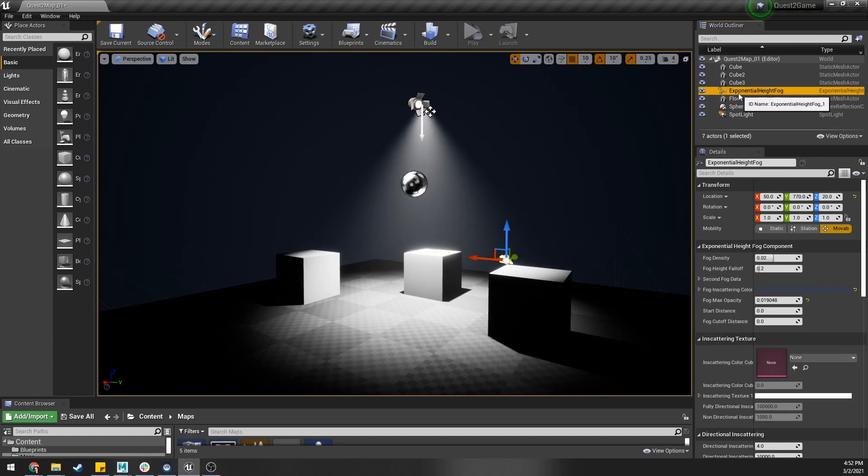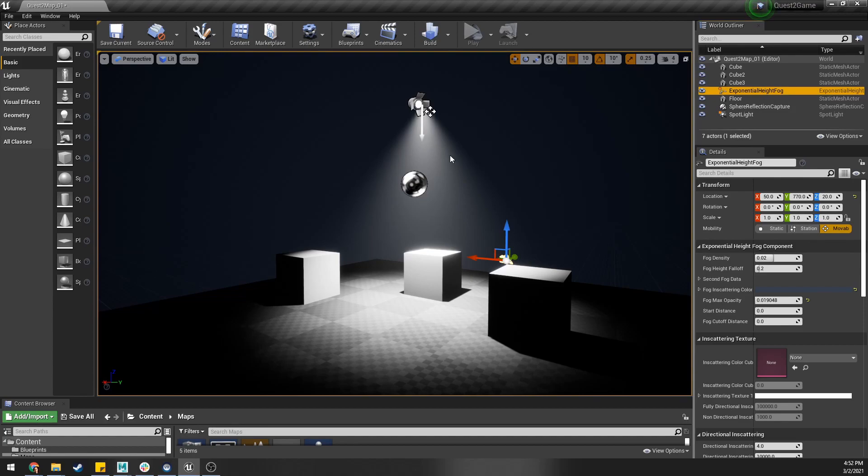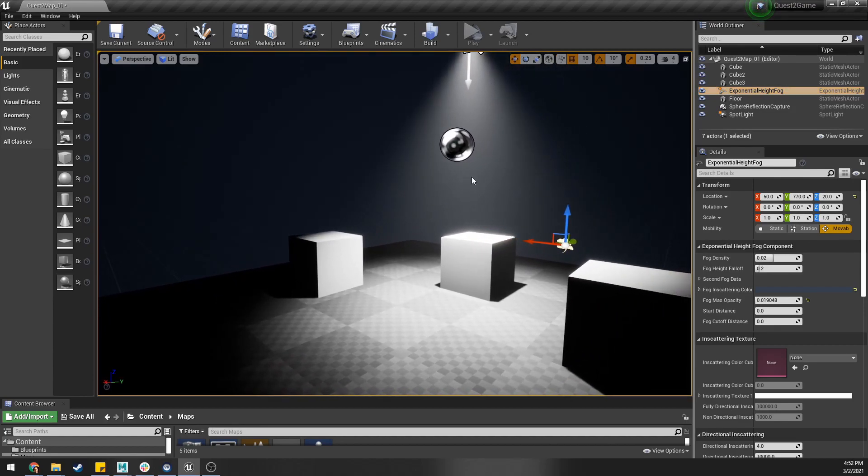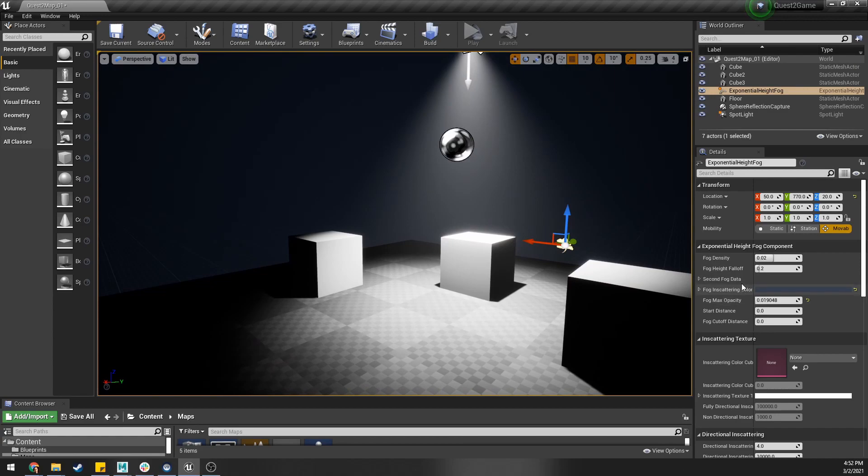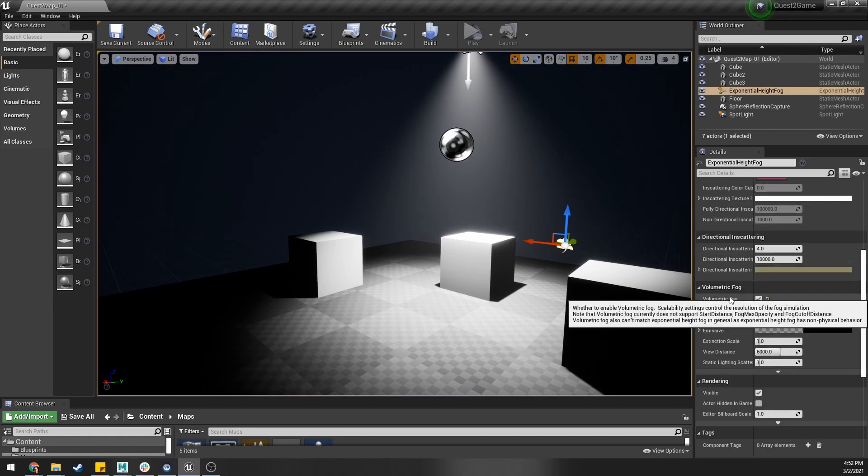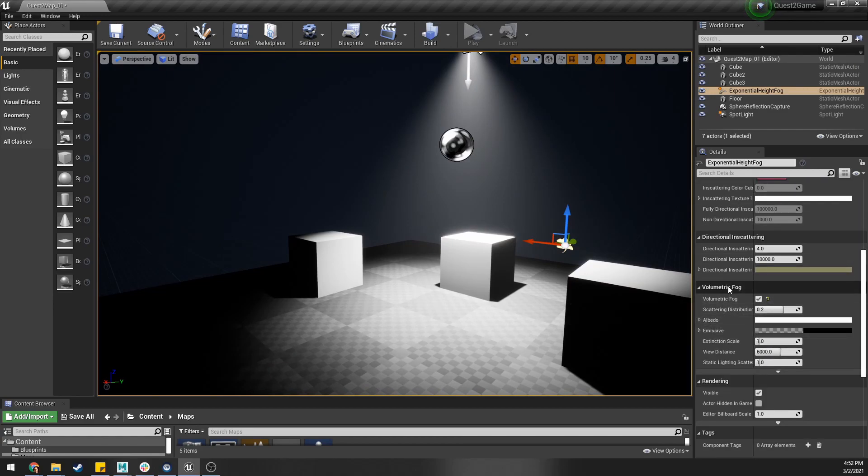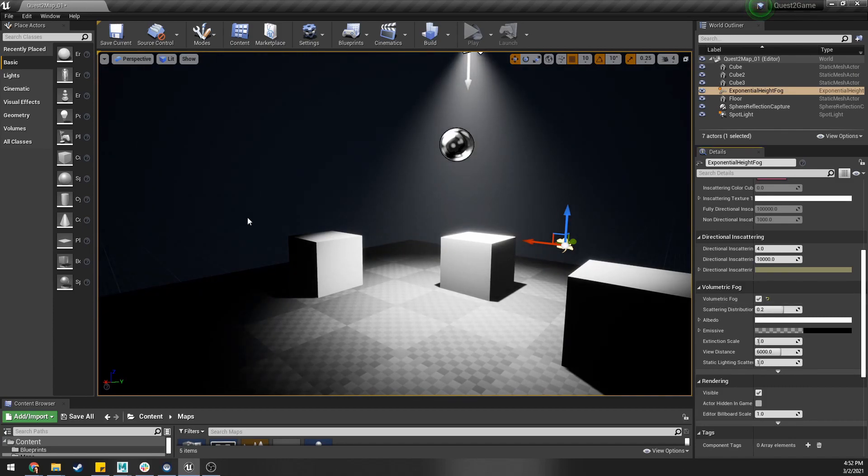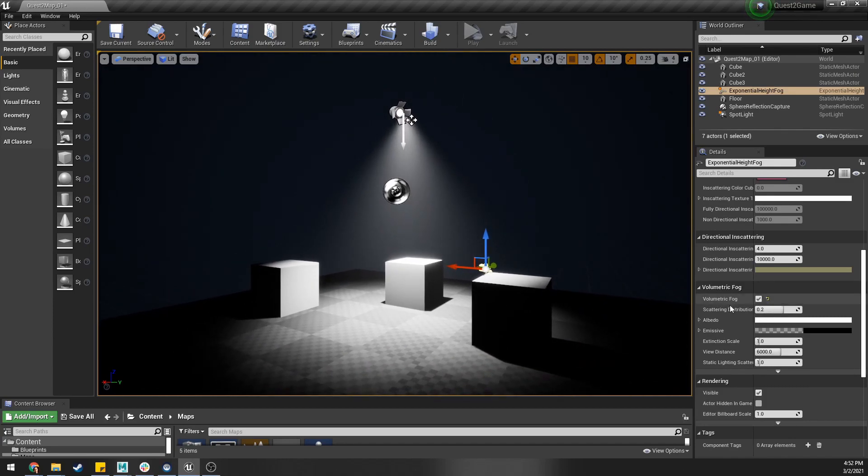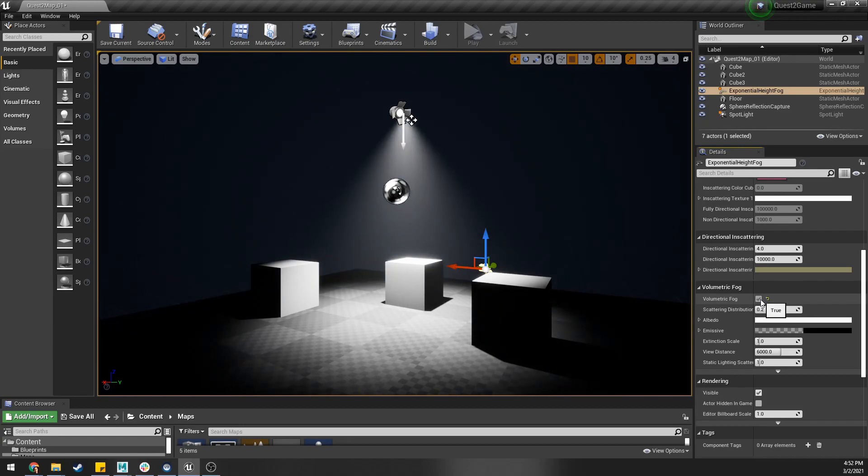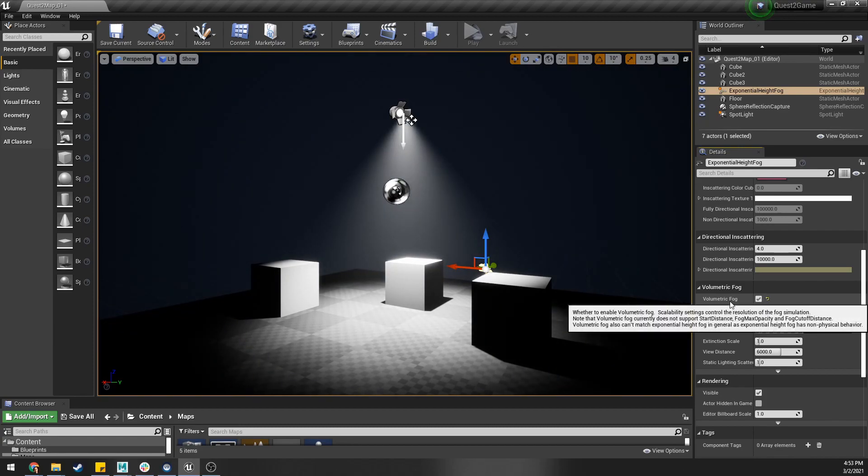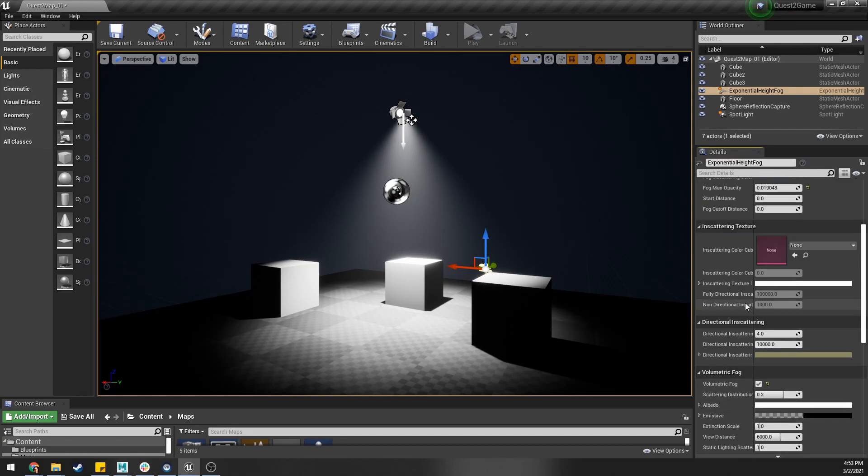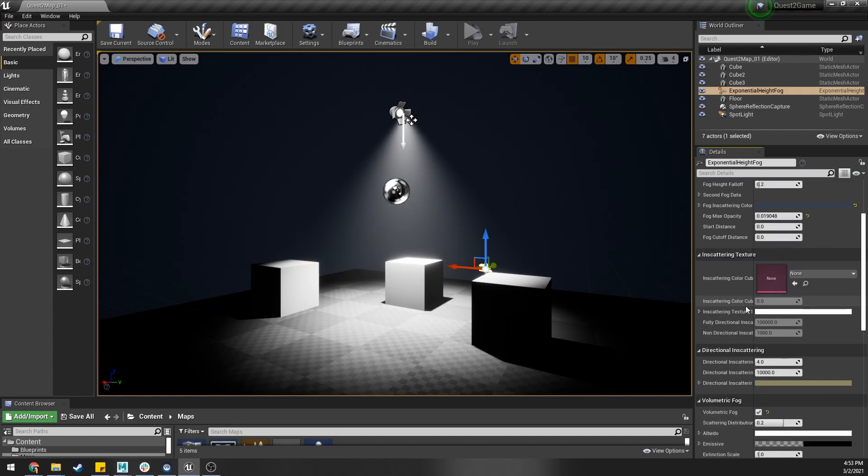The first thing we're going to look at is the options on the exponential height fog that allow us to do this cool light scattering effect. What you're going to notice is the very first thing we want to do is scroll down to volumetric fog and make sure we check this on. You can see in my scene if I toggle it off nothing and then this awesome volumetric. Again there's a cost to this. This doesn't come for free so be cautious if you're working on mobile or something very lightweight.